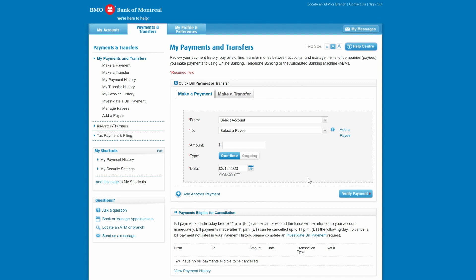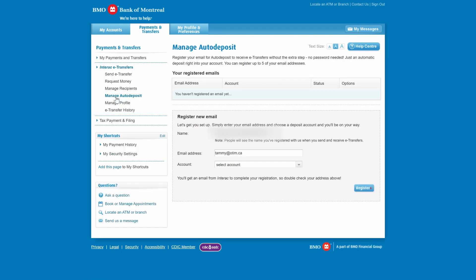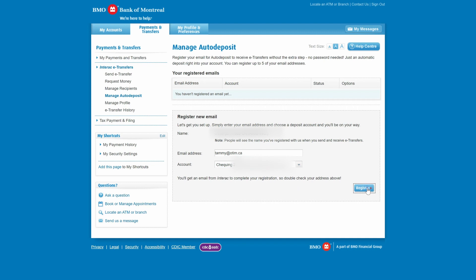So if you want to set up Auto Deposit with the BMO account, make sure you're on the Payments and Transfers tab, then go ahead and select Interac e-transfers. From here we're going to click on Manage Auto Deposit. I've got my email address here — you may need to type it in — and then you just choose the account where you want your deposits to go, and click on Register.